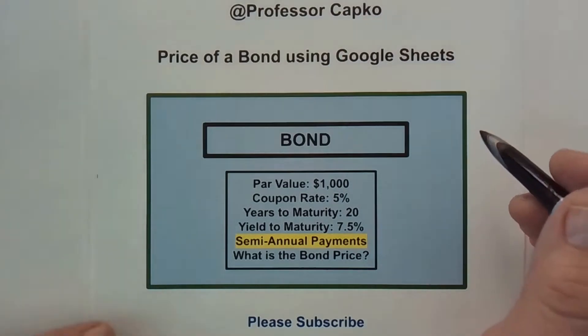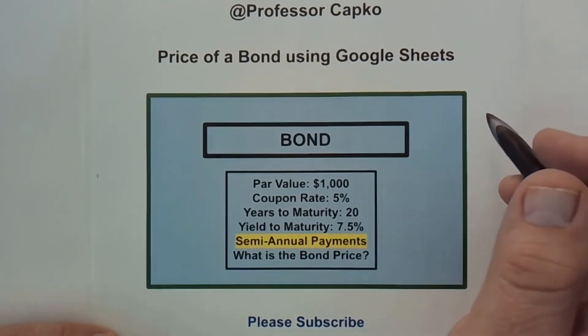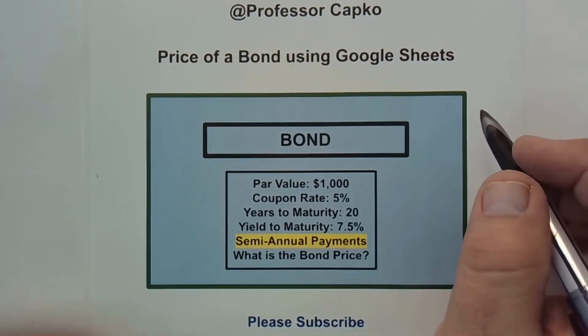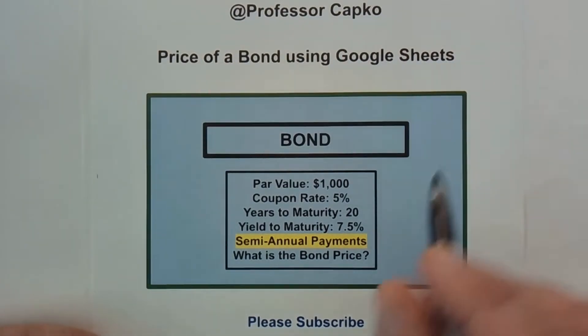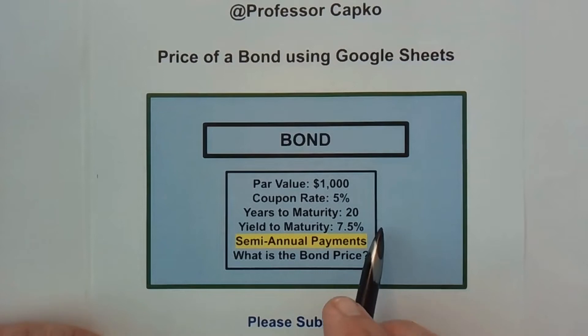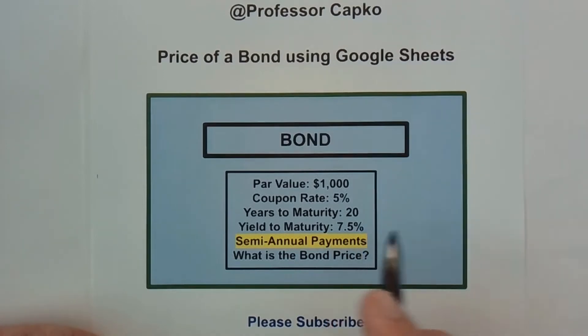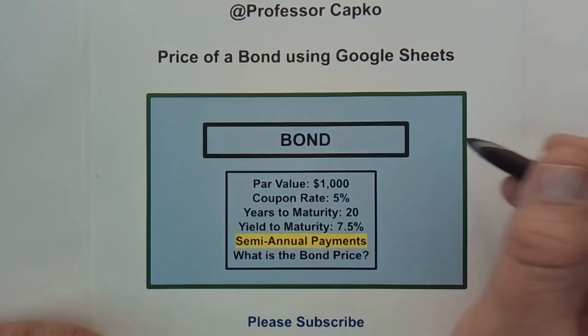Hello everyone. I hope you are doing well. Today is the next video in our series on calculating the price of a bond.